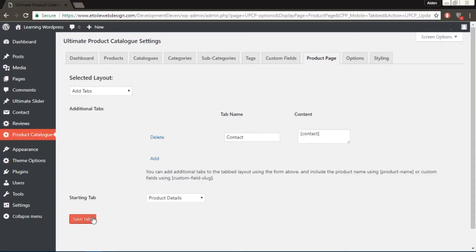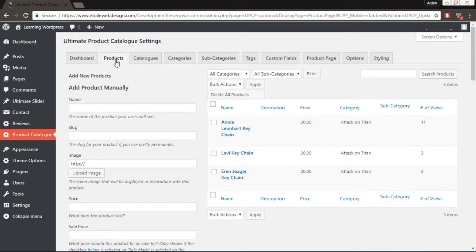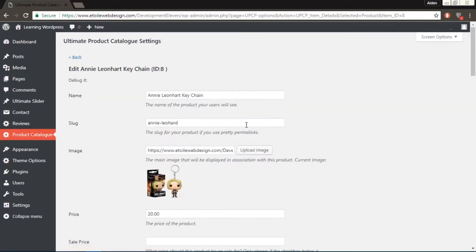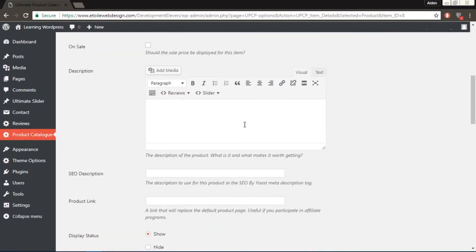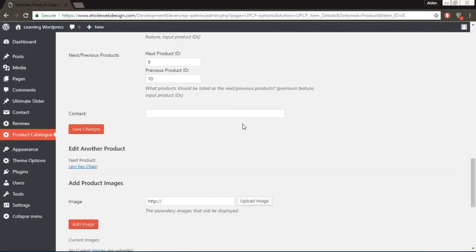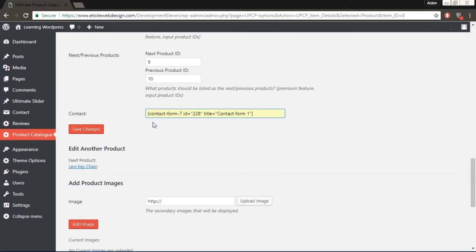Now go to the Products tab and click on a specific product. In the Contact Custom field, enter a shortcode from Contact Form 7 of the Contact Form that you want to use.